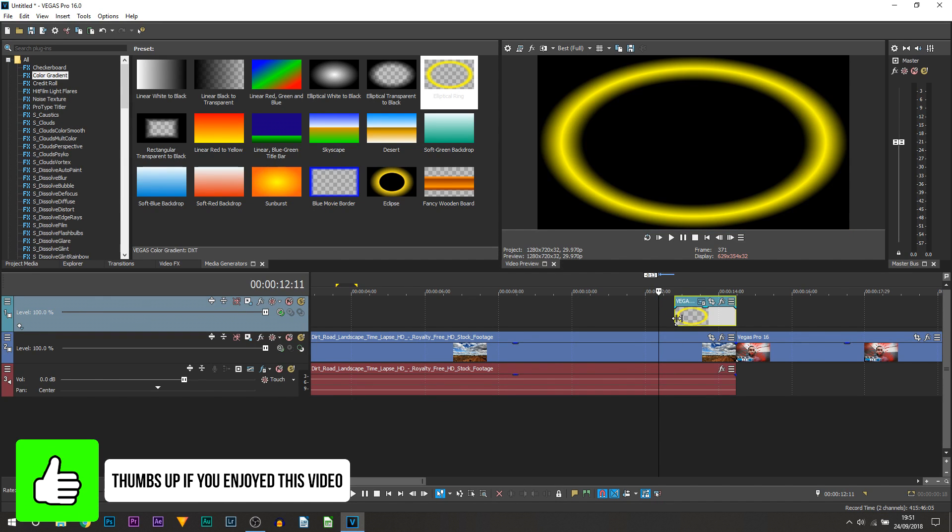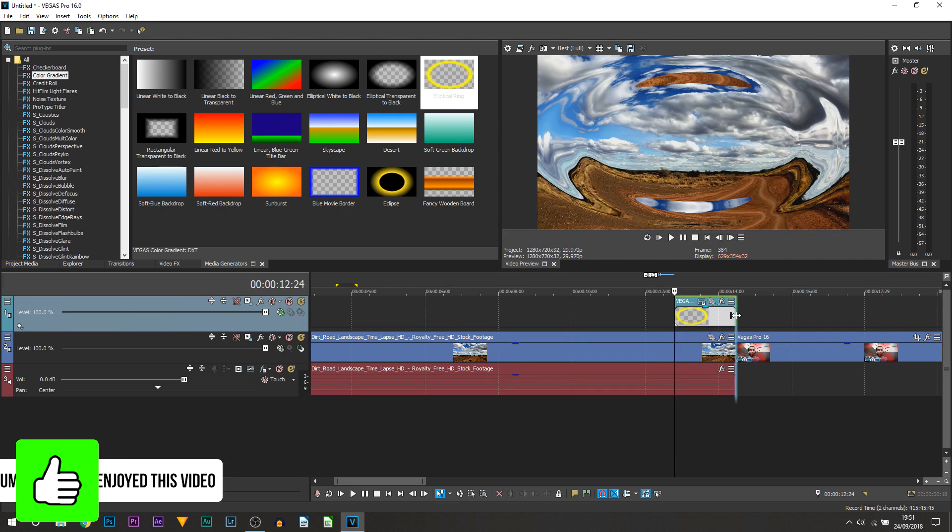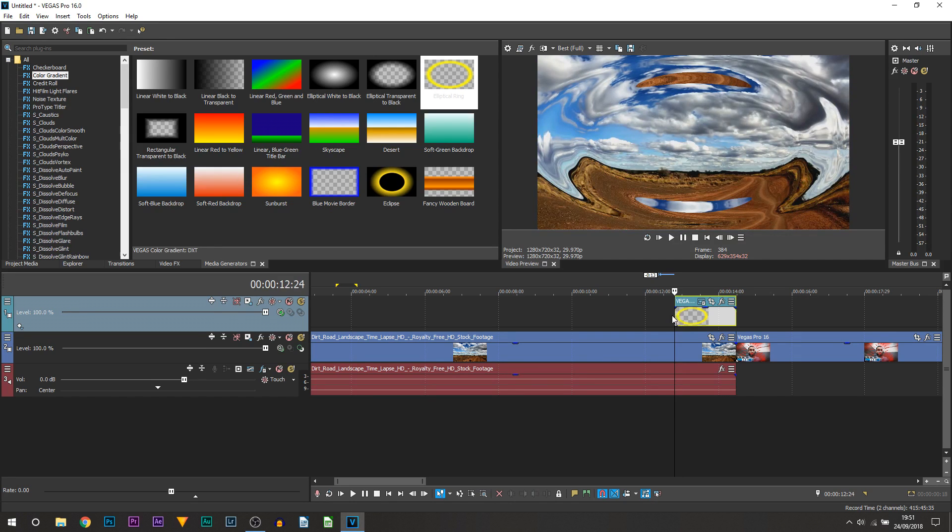So I'm going to bring it forward like this. Now we're at 12:24 the center is 14:14 so it's about one and a half seconds this transition and I'm going to keep it like that.